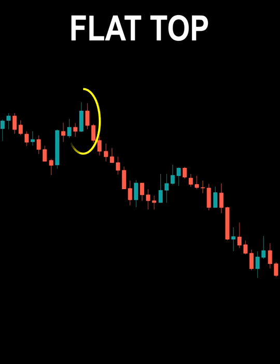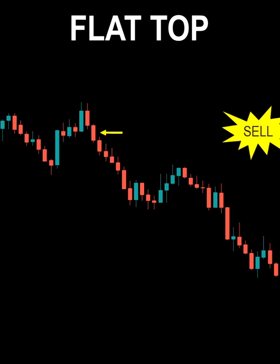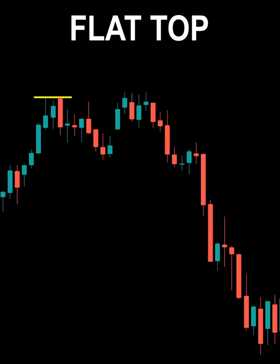The flat top is a pattern signaling a reversal, especially when the following candlestick chart is a strong bearish chart. If the price declines on the third trading day, you should sell. The flat top pattern also occurs when three or more candlestick charts appear consecutively with the same highest price.